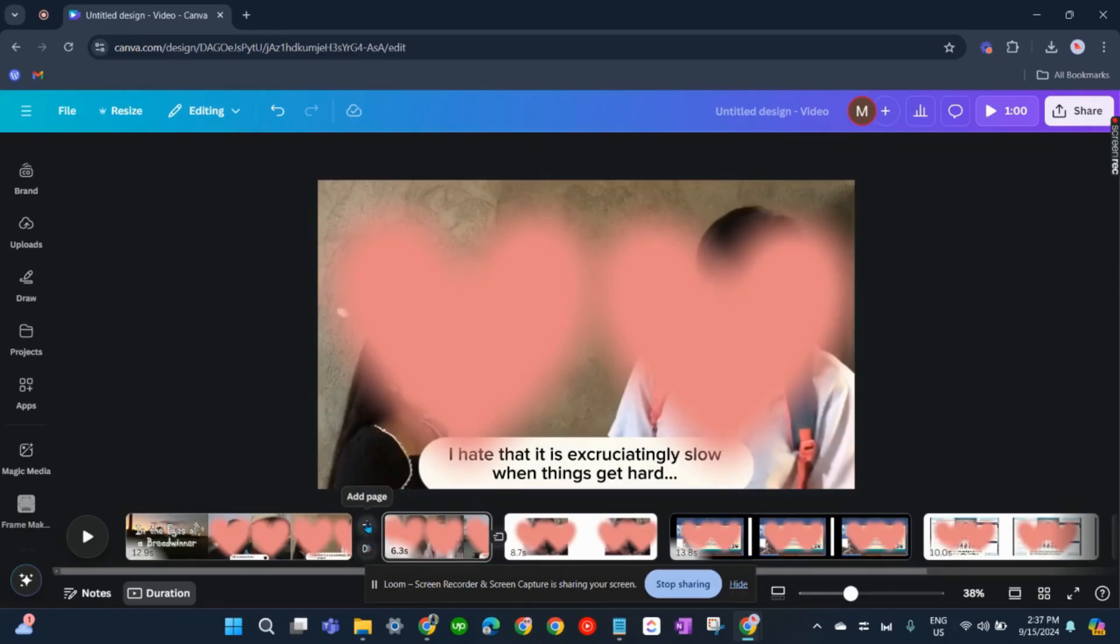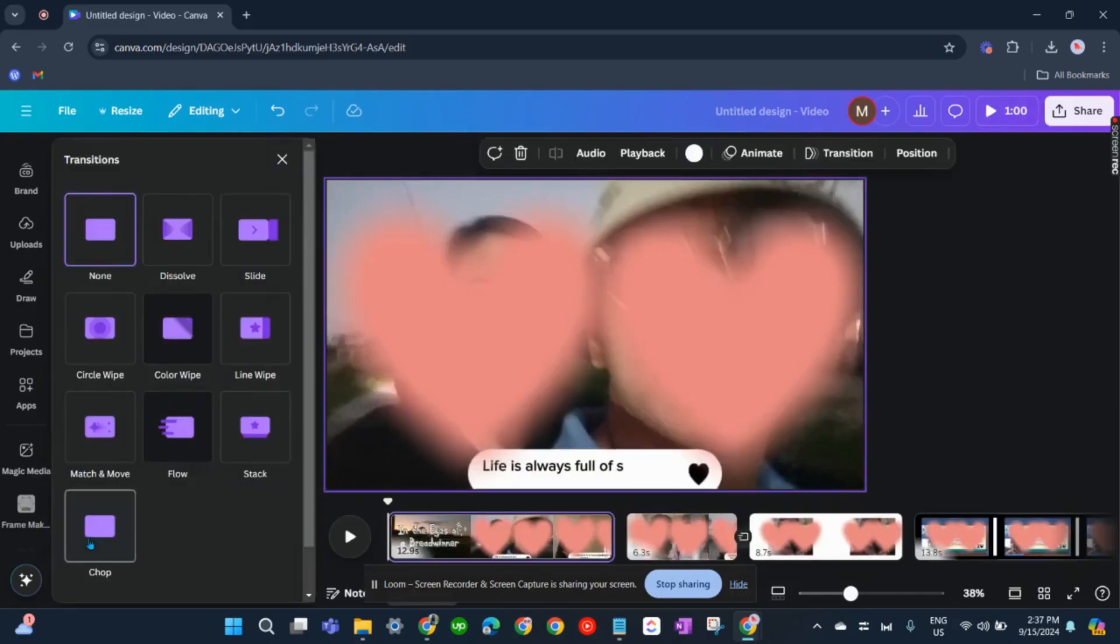So we have the add page button here and then add transition button here. Now click on that.